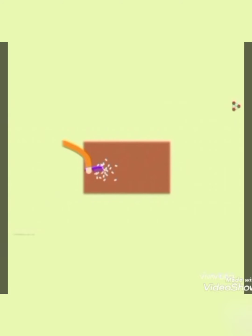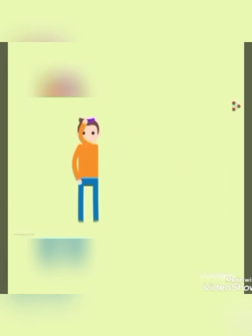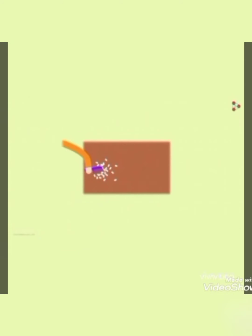But this attractive force does not exist before rubbing. So something must happen to the comb after rubbing with the hair. We can say that the comb acquired something after rubbing — that something is called electrostatic charge. When we rub the comb with our hair, the comb acquires some charge, and this charge is responsible for the attractive force between the comb and the pieces of paper.